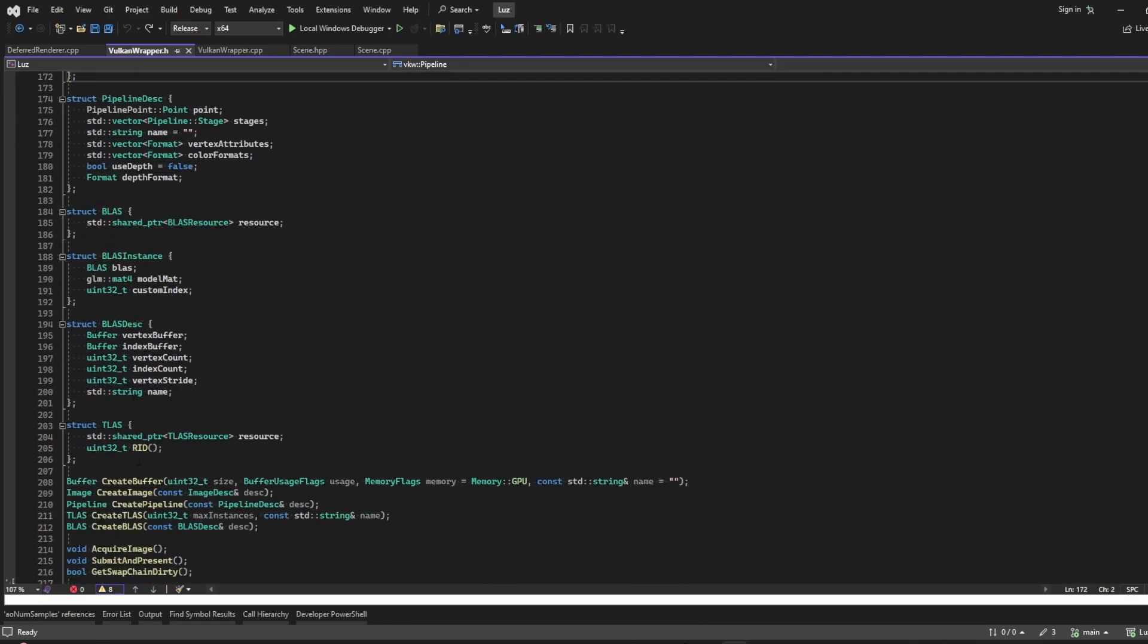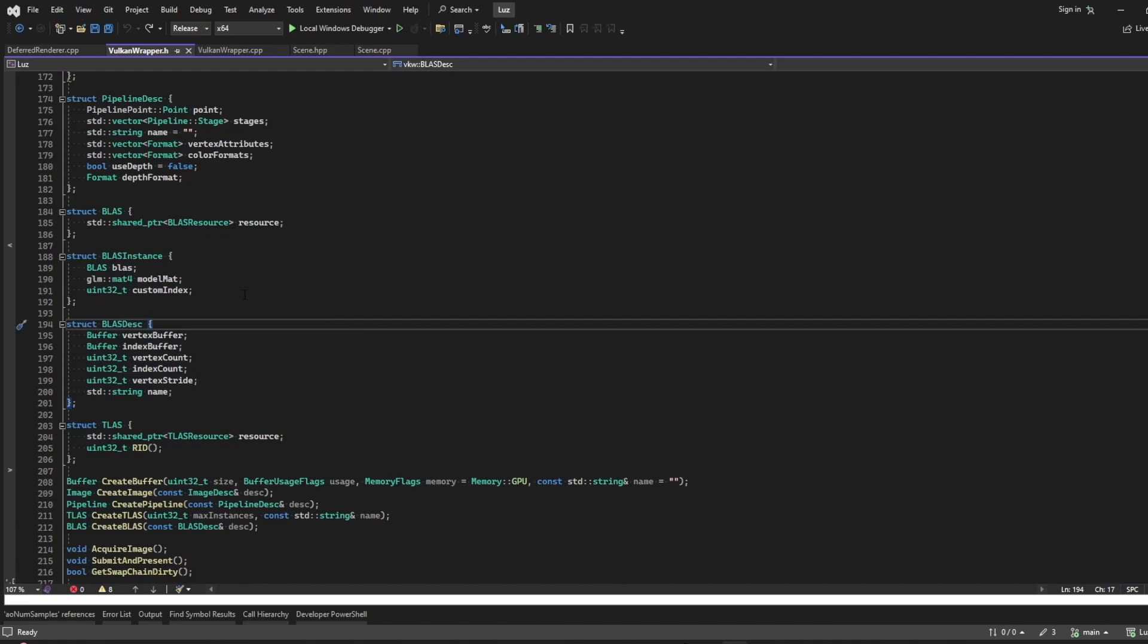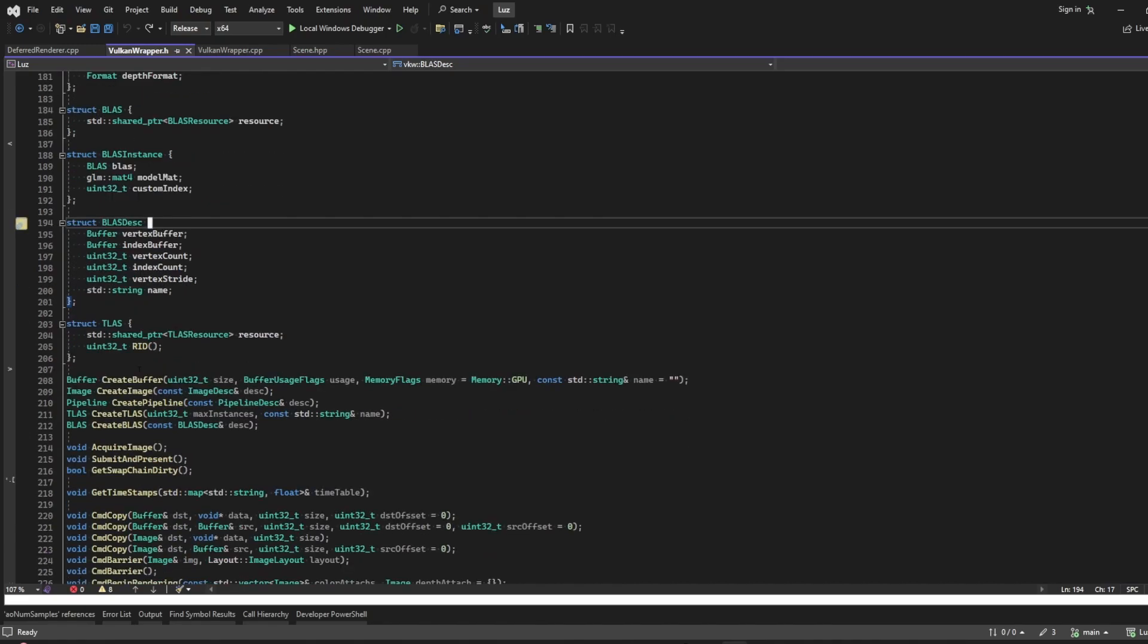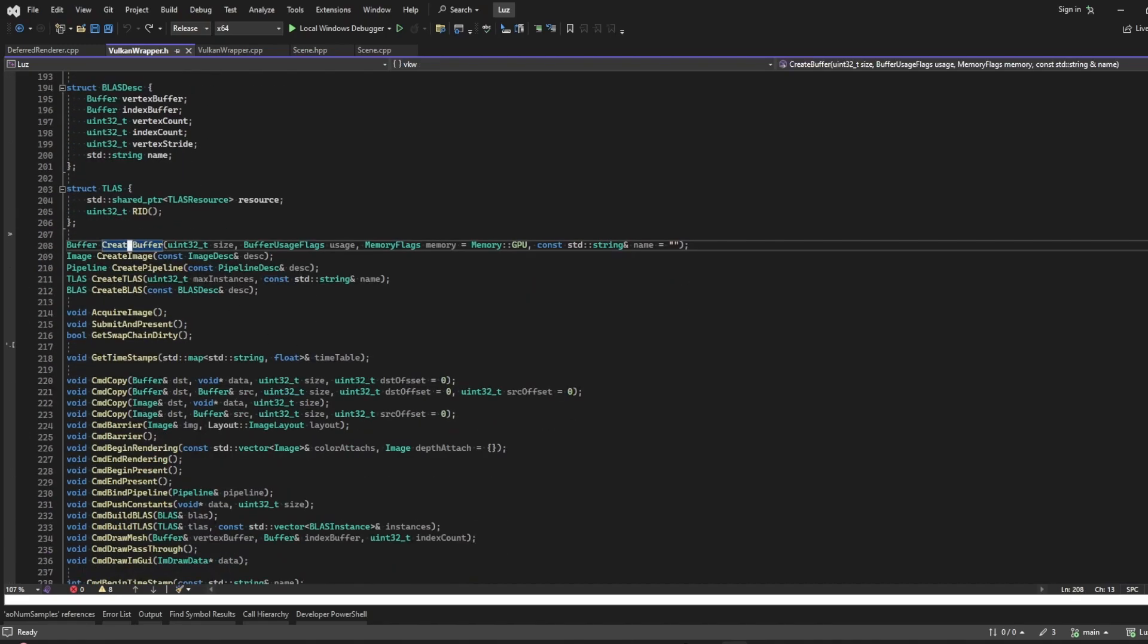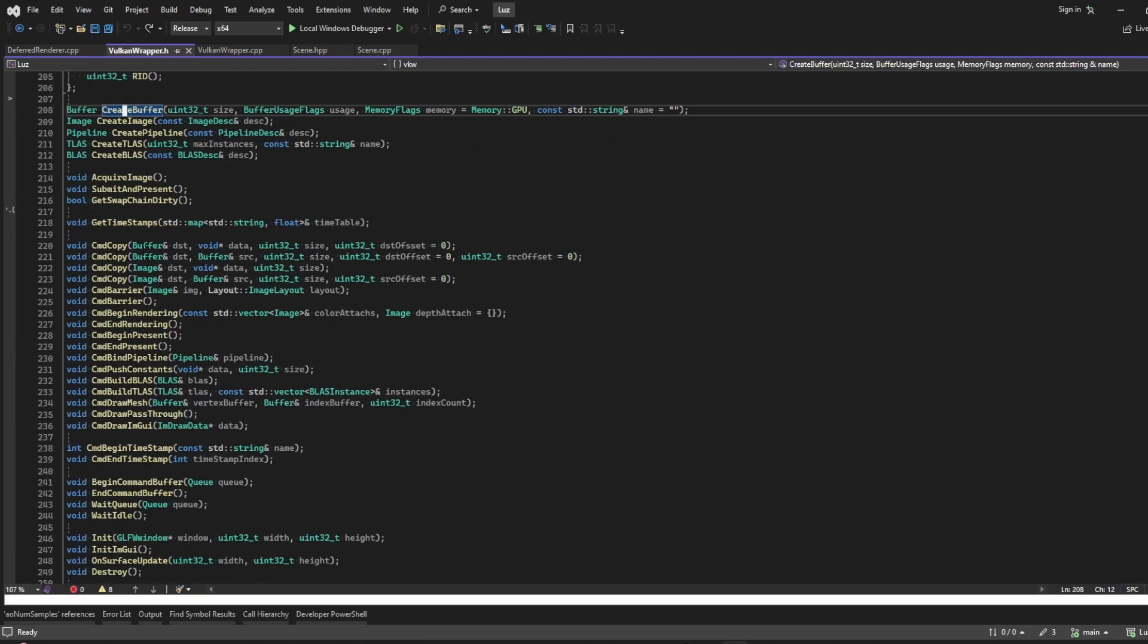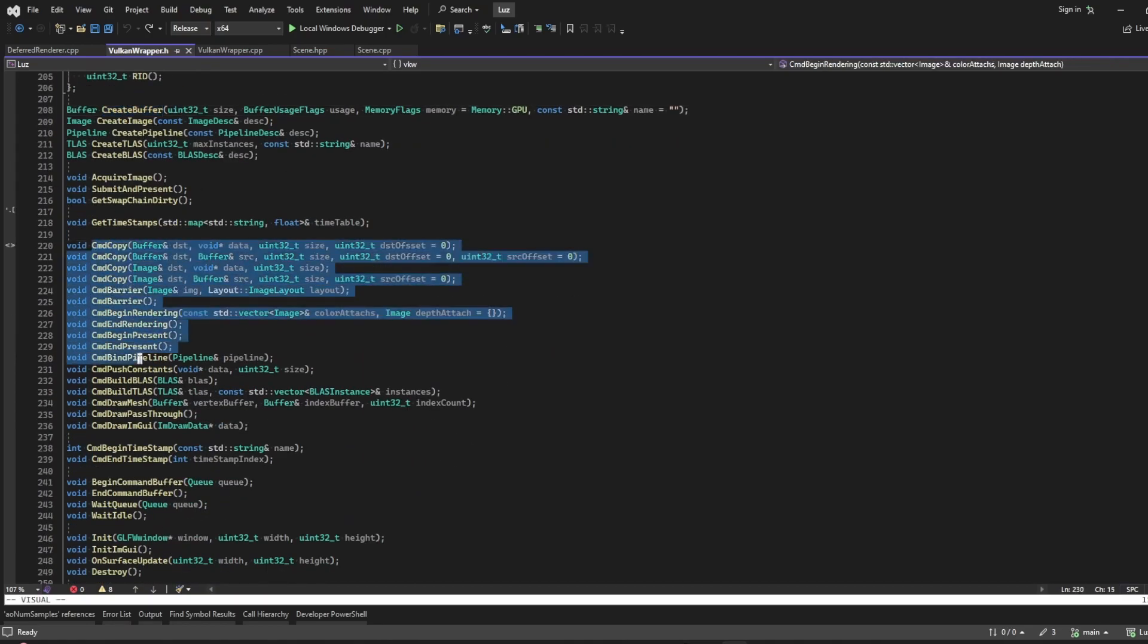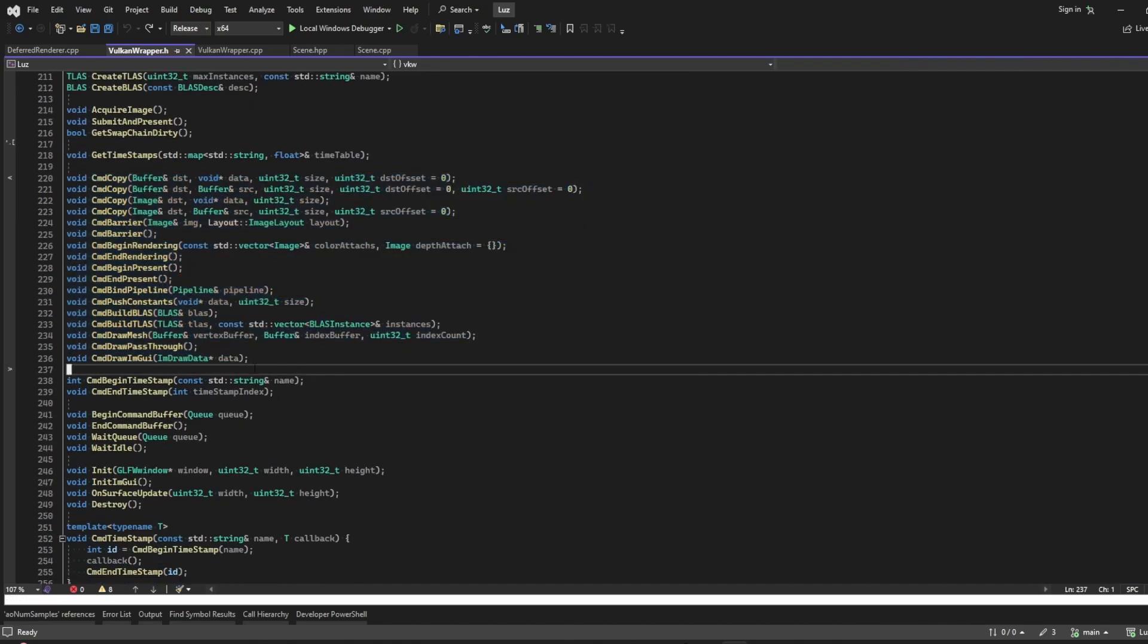Everything that I would need to use from Vulkan is wrapped in this header file, like buffers, images, pipelines, and also the acceleration structure for ray tracing. Of course, I have the functions to create buffers, create everything, and also the command buffer related to that.